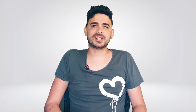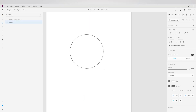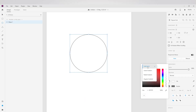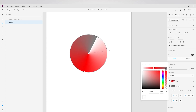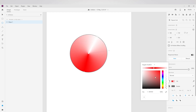Similar to other UI design competitor tools, XD has now caught up with angular gradients. Although we don't tend to see a lot of designs using this type of gradient, it can be quite useful on occasion, and I personally can't wait to see what the community will come up with using this particular technique.